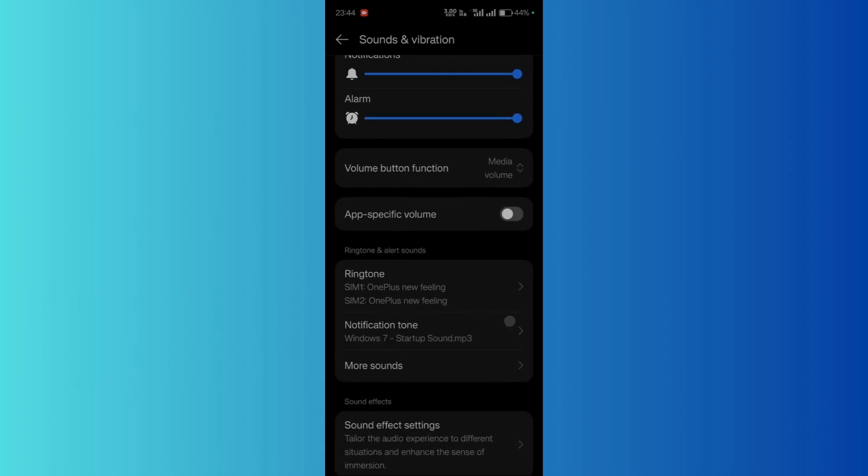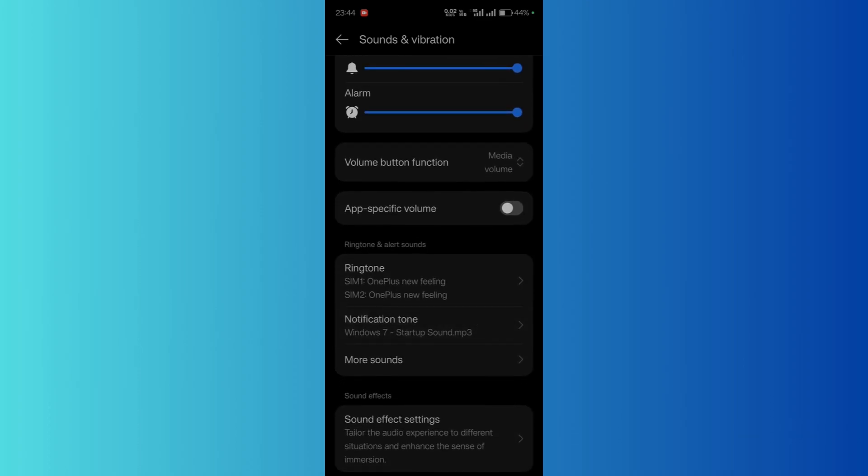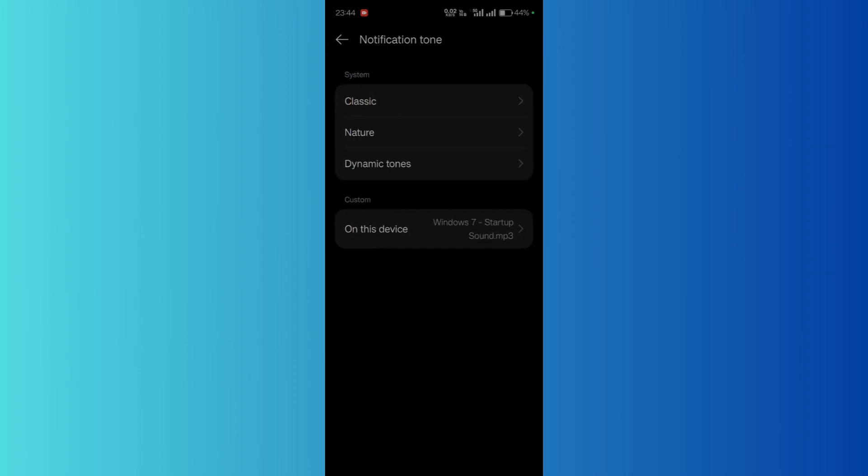Scroll down and here you can see the notification tone option. Click here and then you can choose any system tones or any custom tone which you have stored on your device.